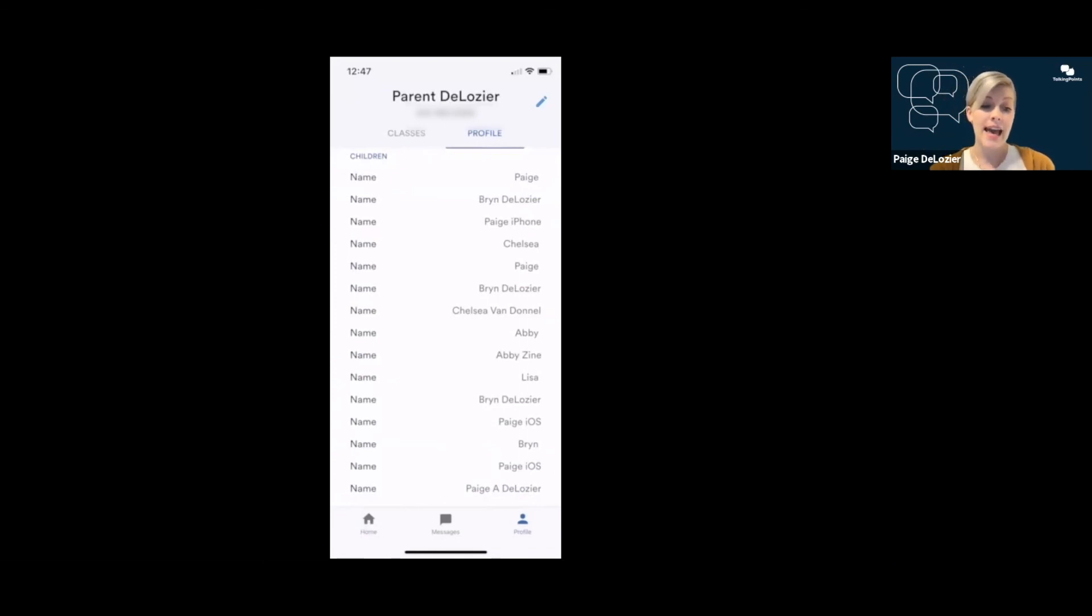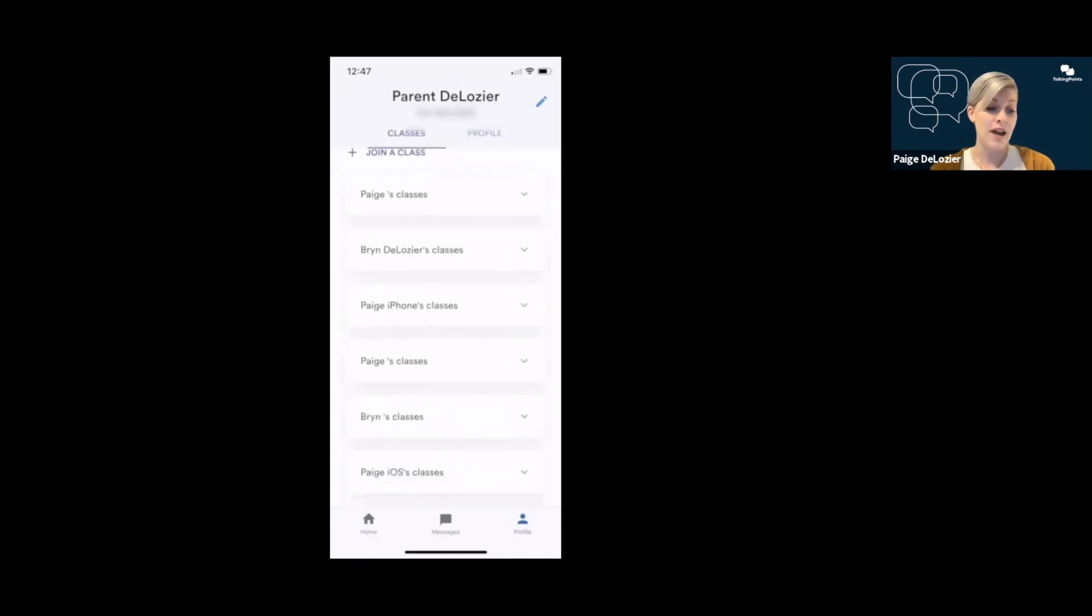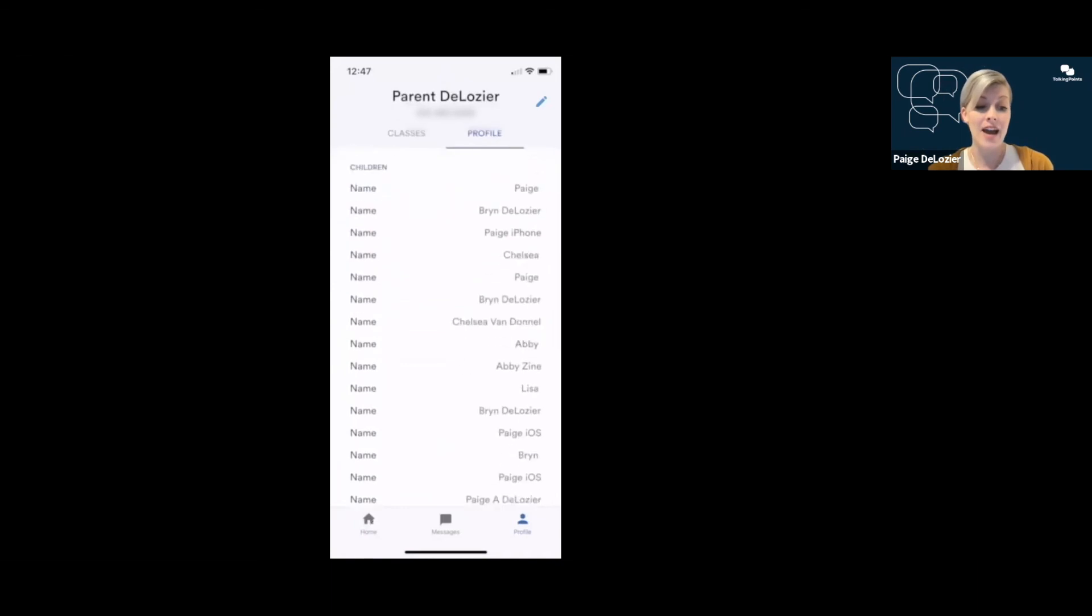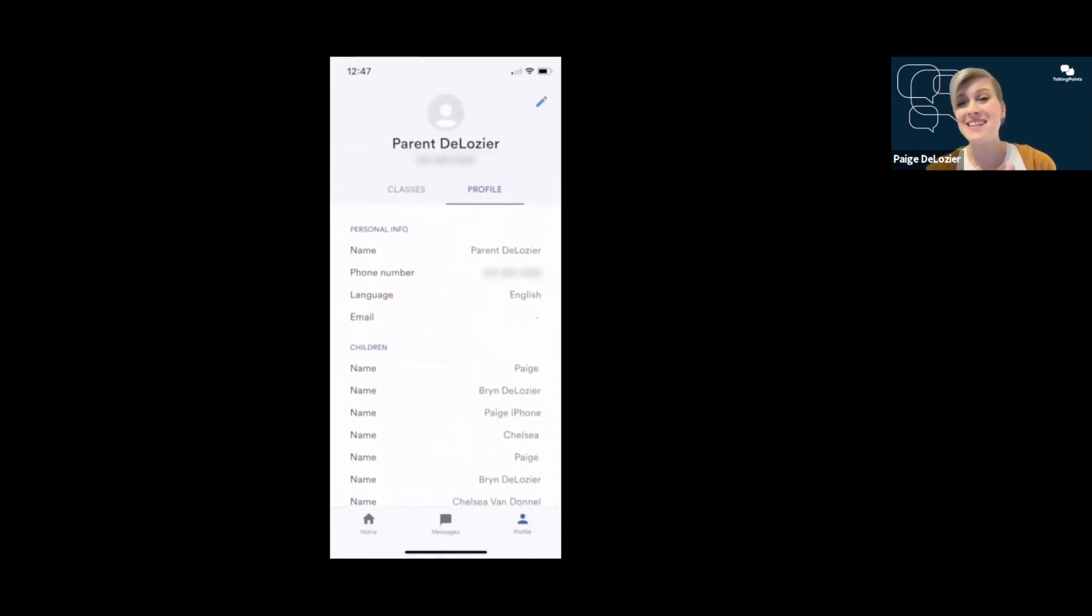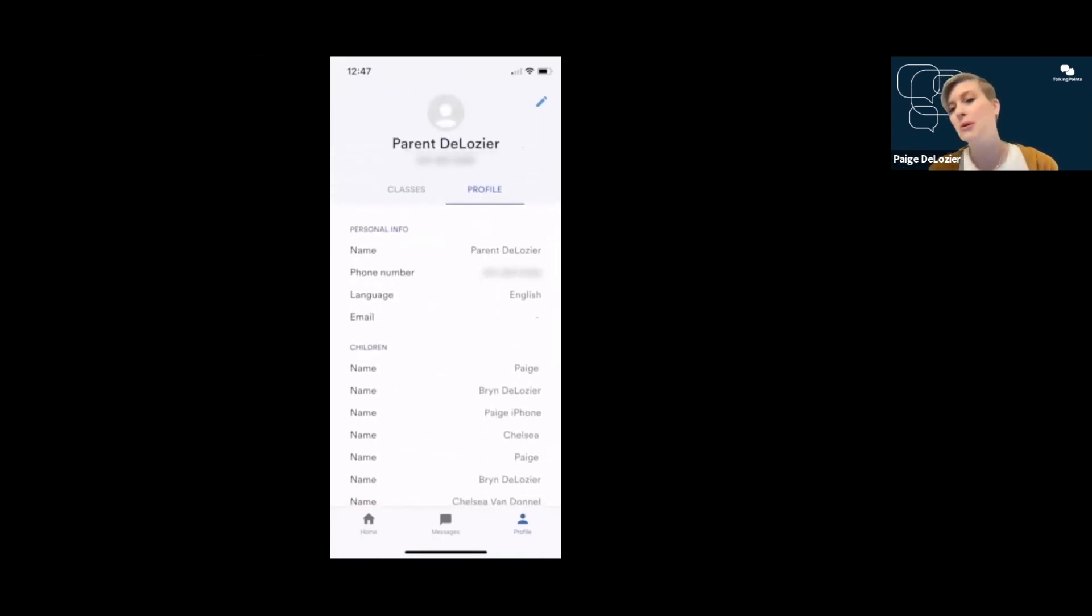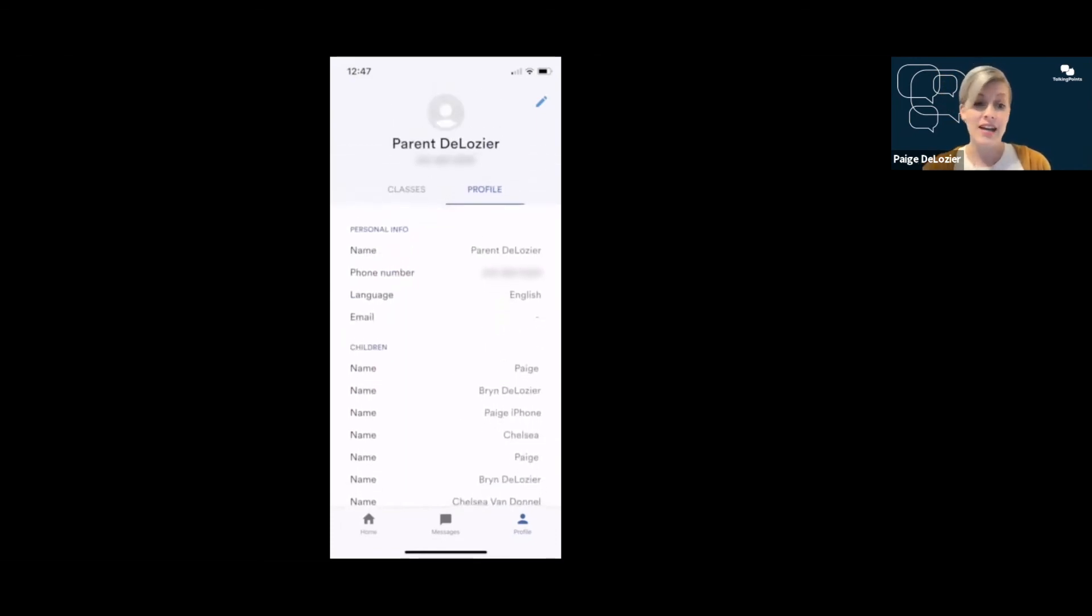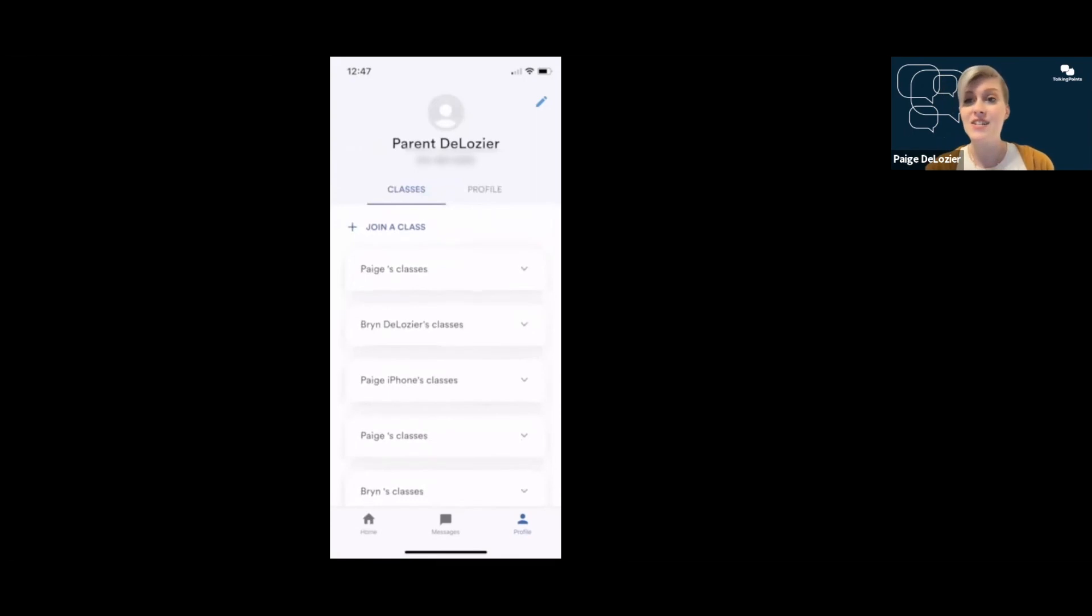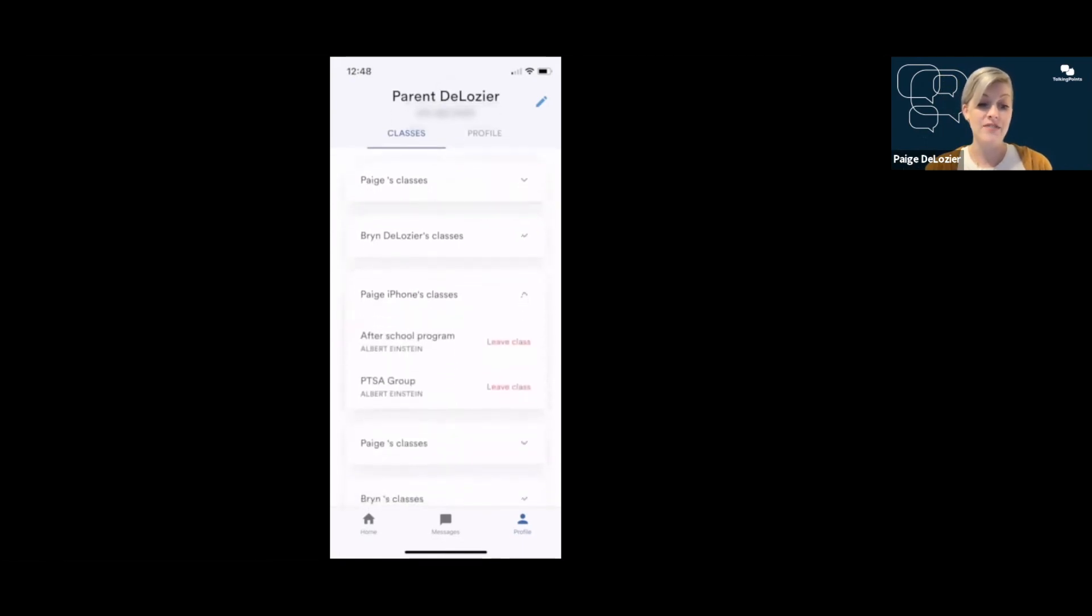Down here, this is a list of any child, any student that's ever been attached to your account, not the ones who are currently active. For instance, Abby, I don't believe I have Abby in any classes right now. No, I don't. But at some point, I did have Abby in a class, and I was communicating with her teachers, so she's listed here. Since I use my account to do so many tests on the app, I have a lot of students listed. You won't have this many listed. But if you do see one that you used to have, maybe they graduated, maybe they moved on to another school, that's fine. They won't be in your classes unless they're active and you're messaging with their teacher.